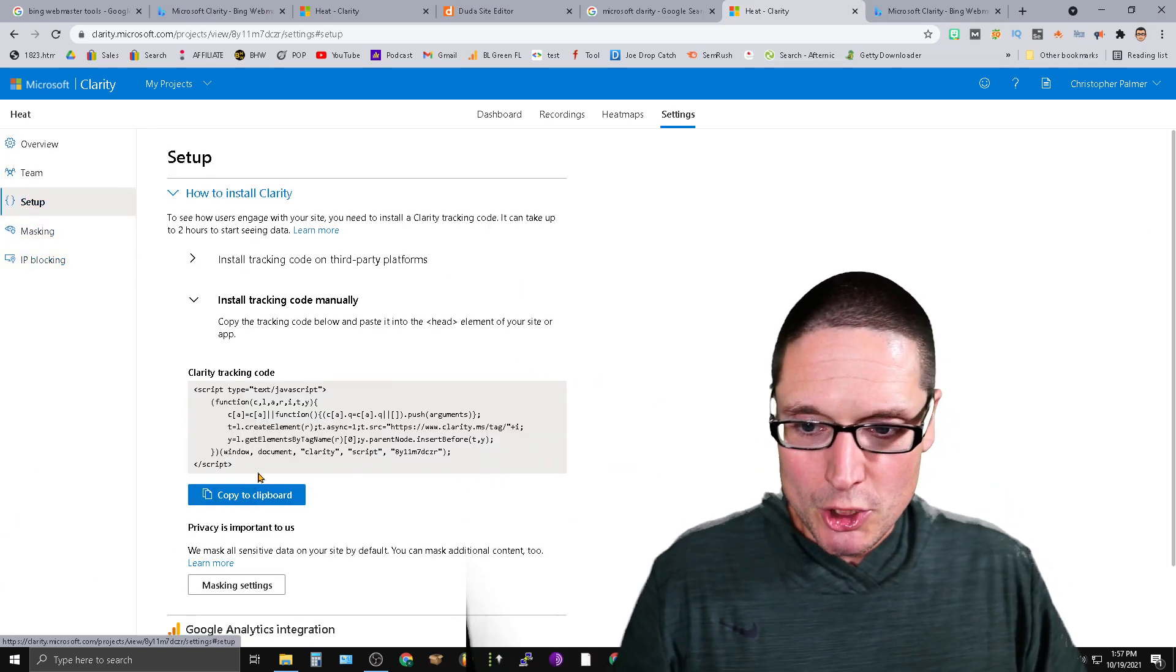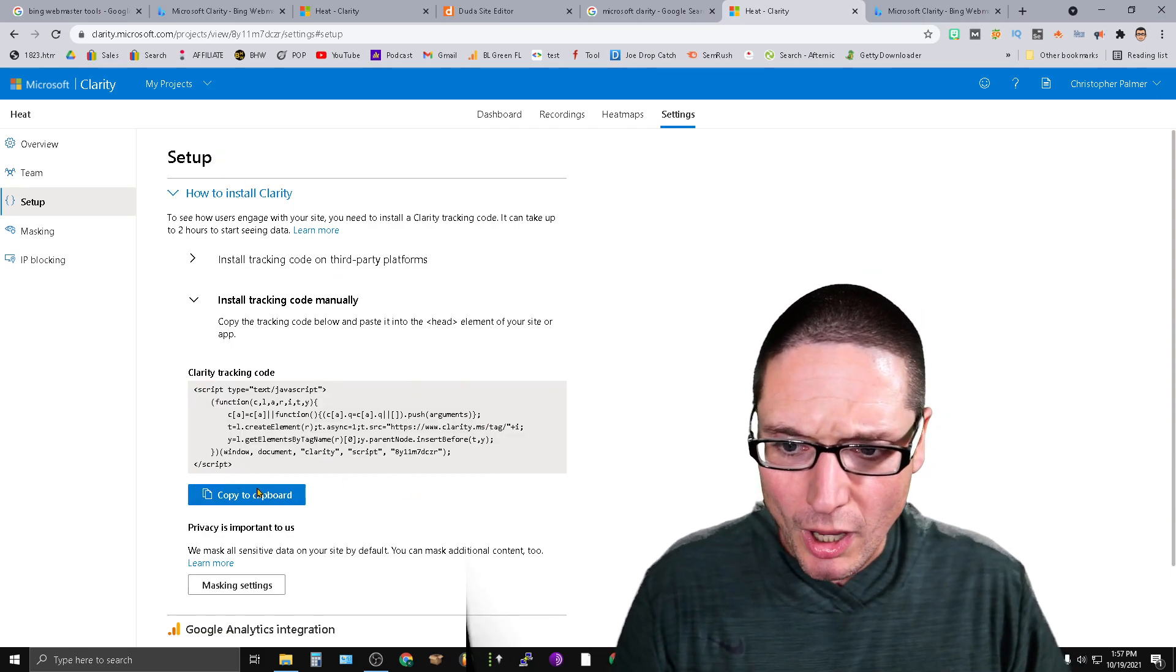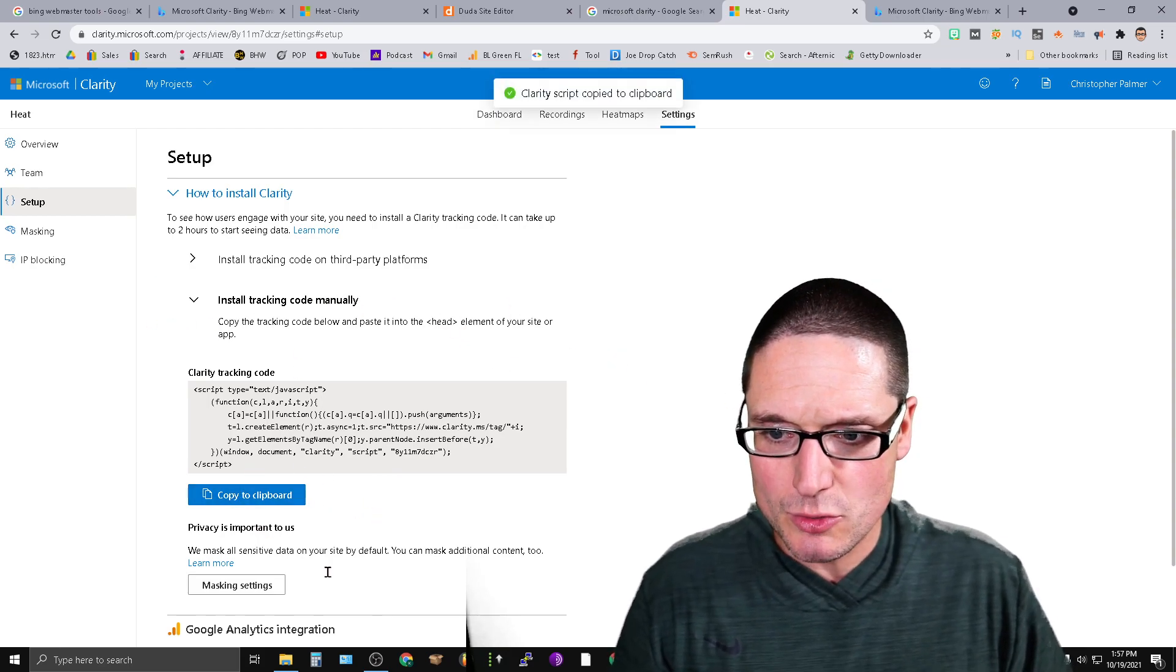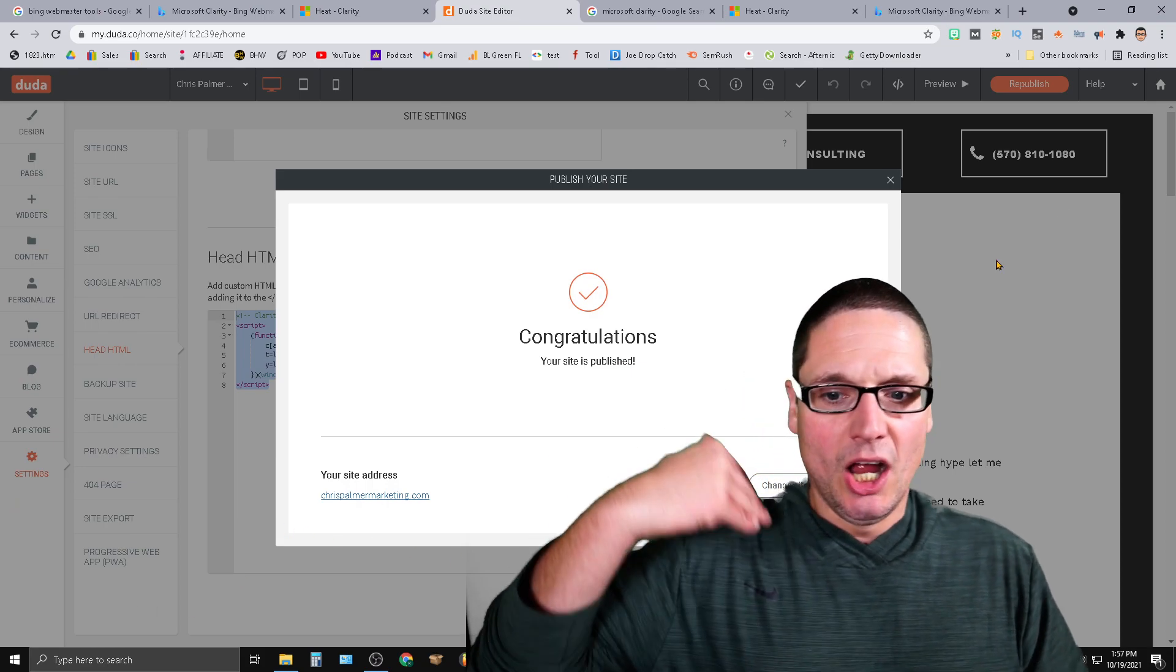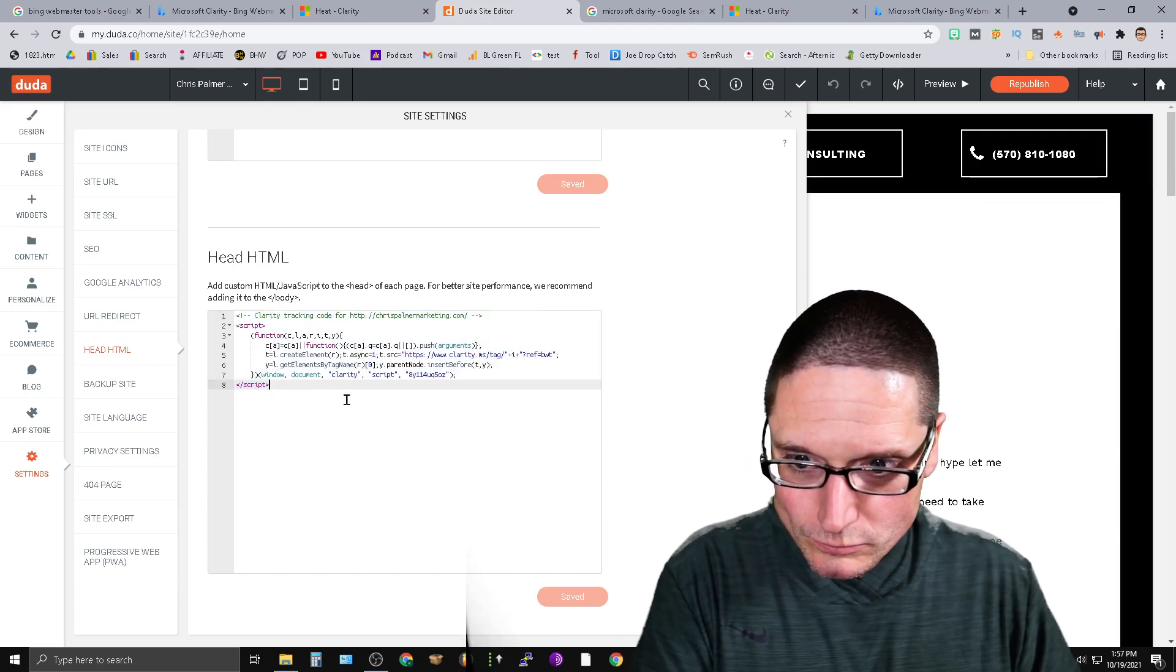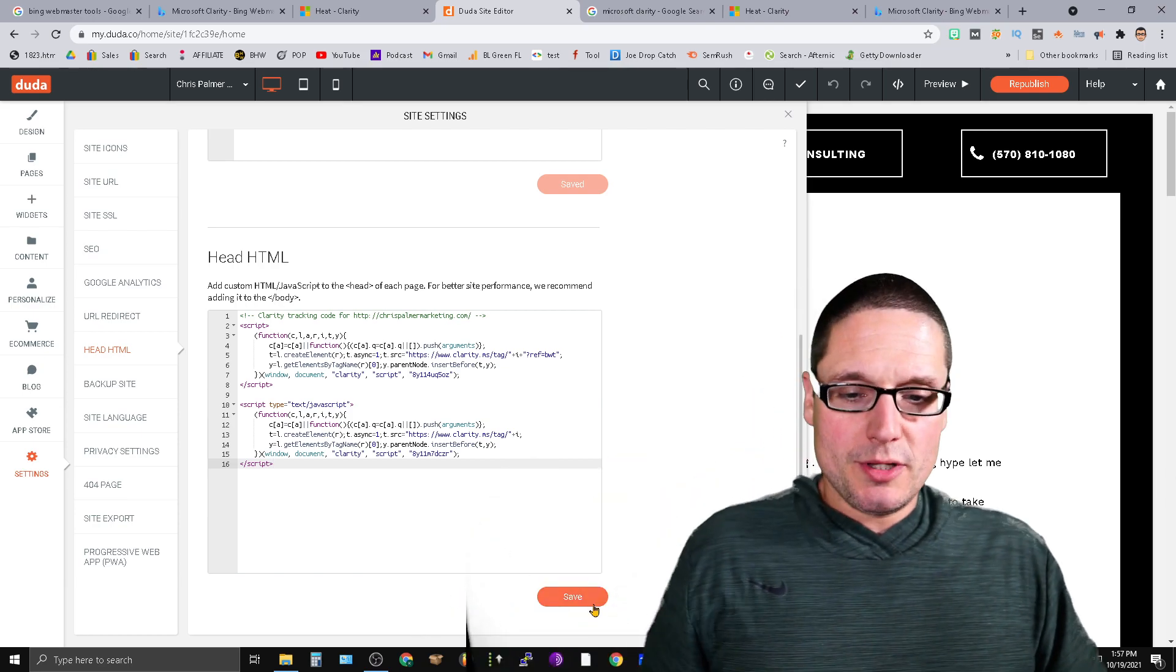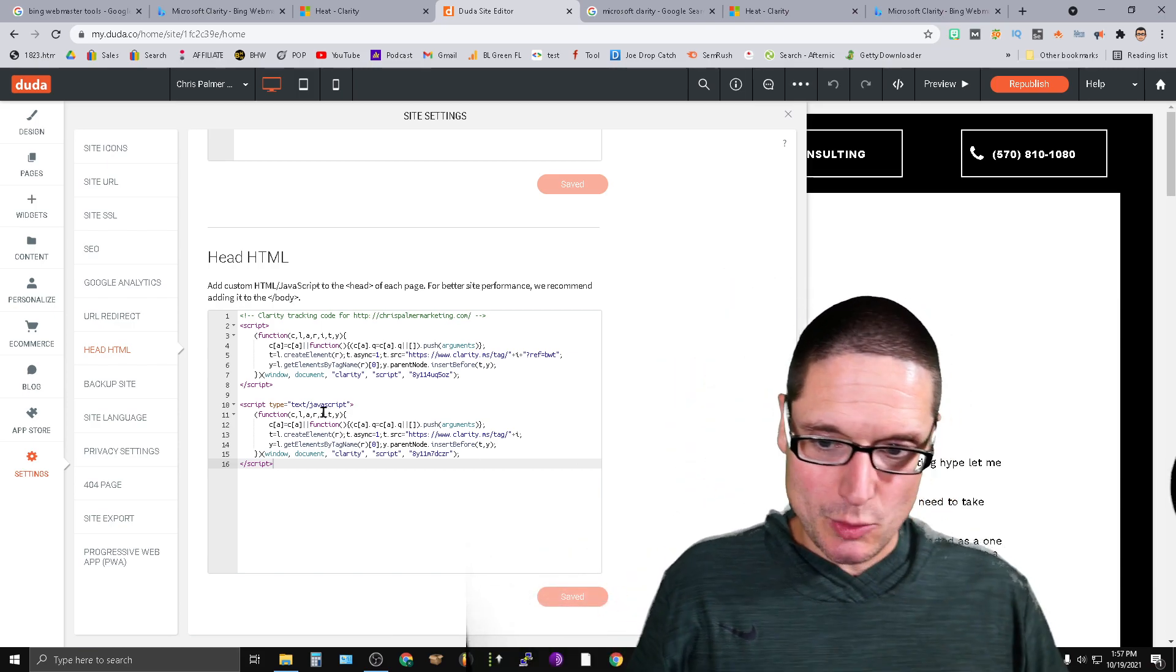Again, you will need to put these particular codes onto the page. What this does is we're going to install it manually into the head. All you have to do is copy this to the clipboard. We're going to bring it right over here to the head. If you're on WordPress, it's very easy. I'm not using WordPress for this particular site. I am utilizing Duda. It's an equivalent but better. It's faster, it's easier.